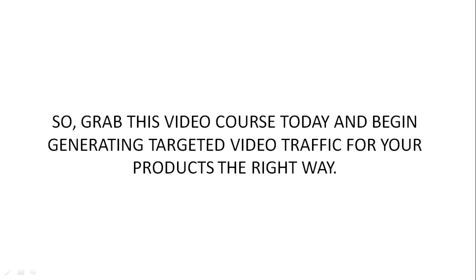So grab this video course today and begin generating targeted video traffic for your products the right way.